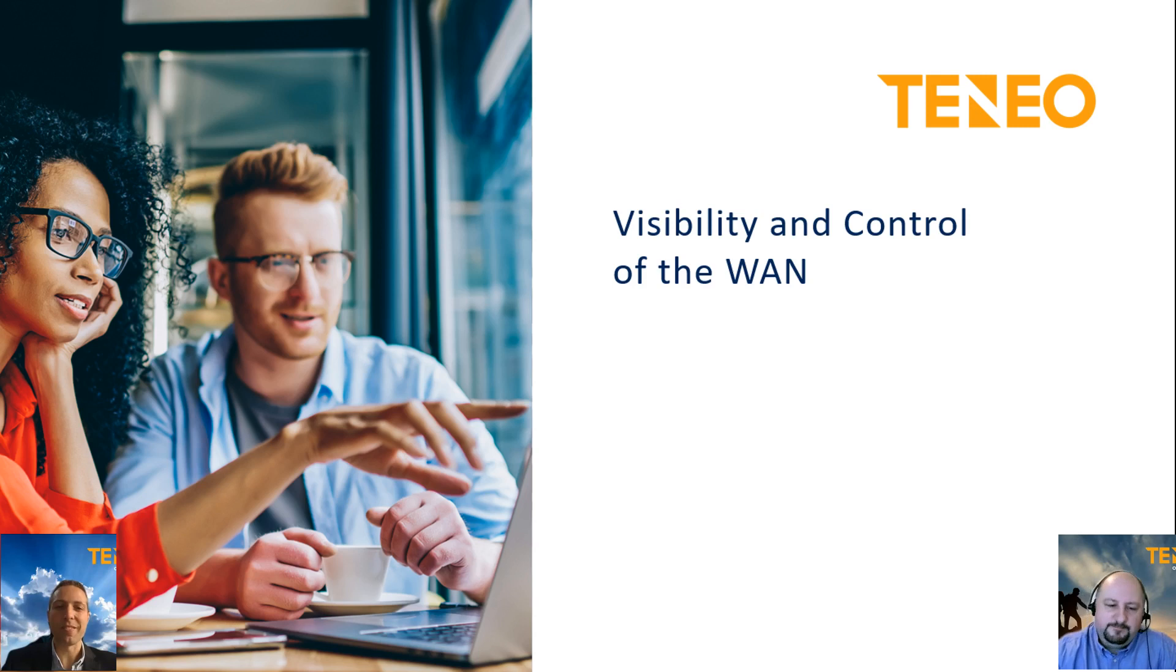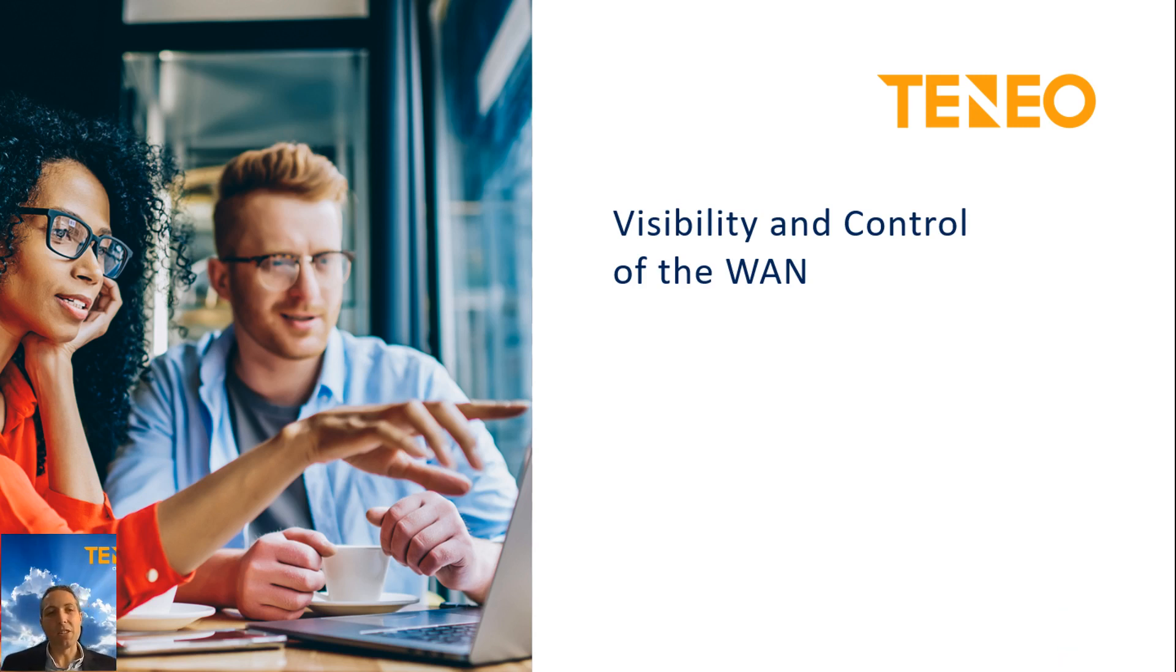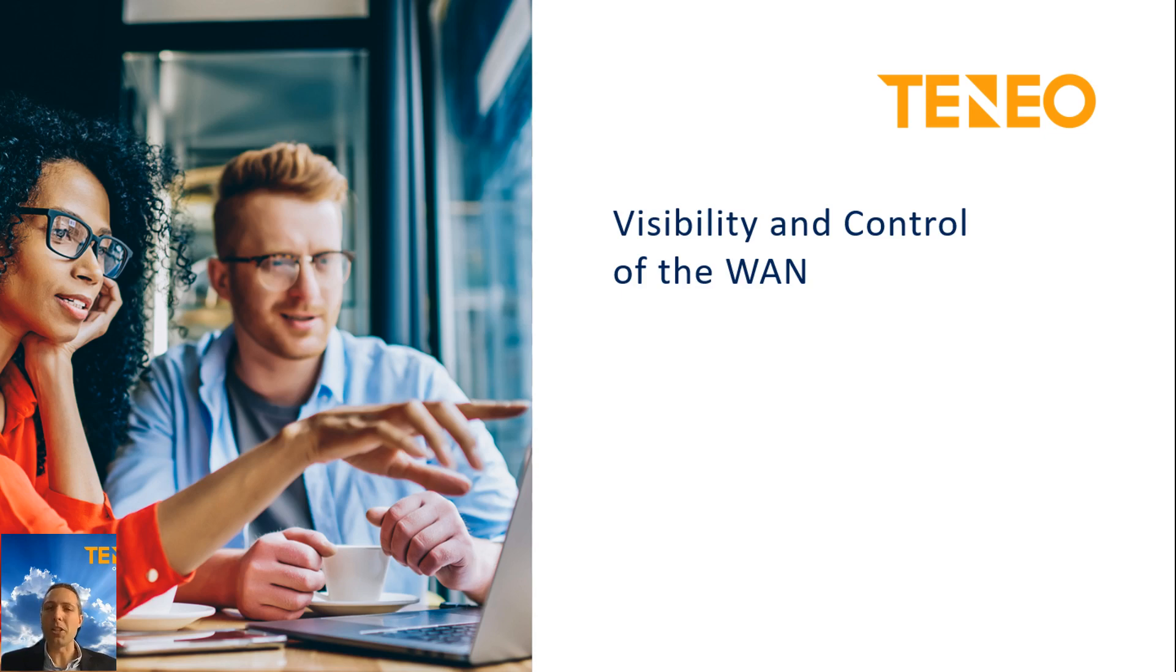Thank you for having me, Brett. Gavin, the first question we often get asked is that visibility and control of the WAN are common requirements that customers have, but how can a small IT team manage a global network?